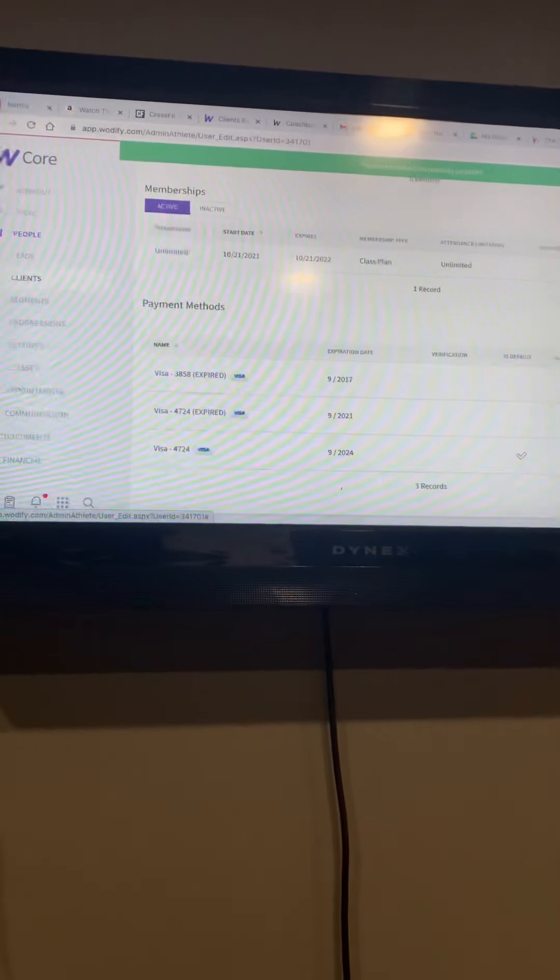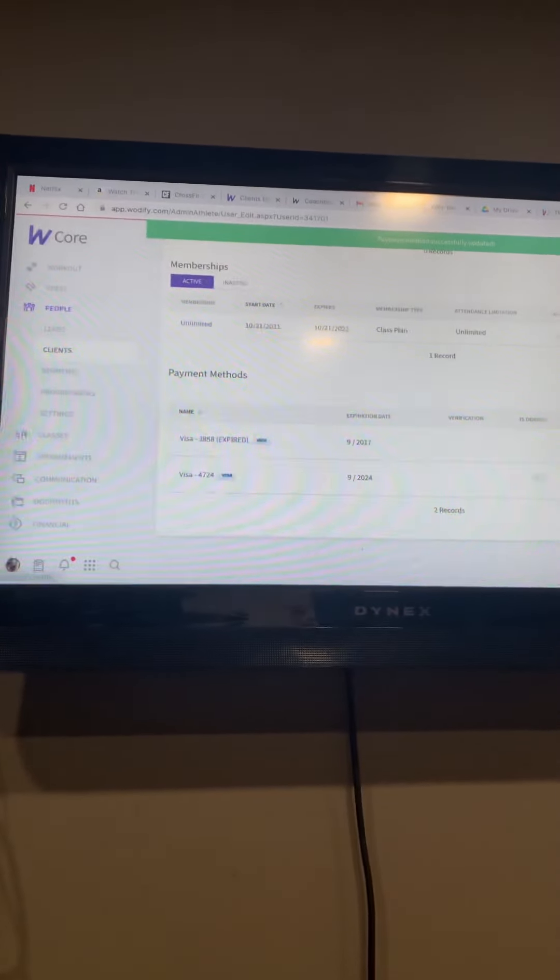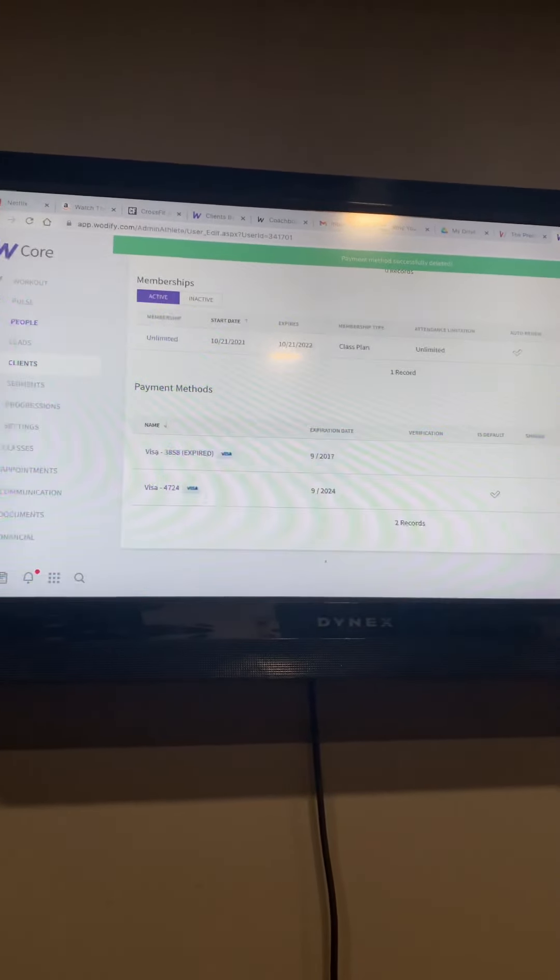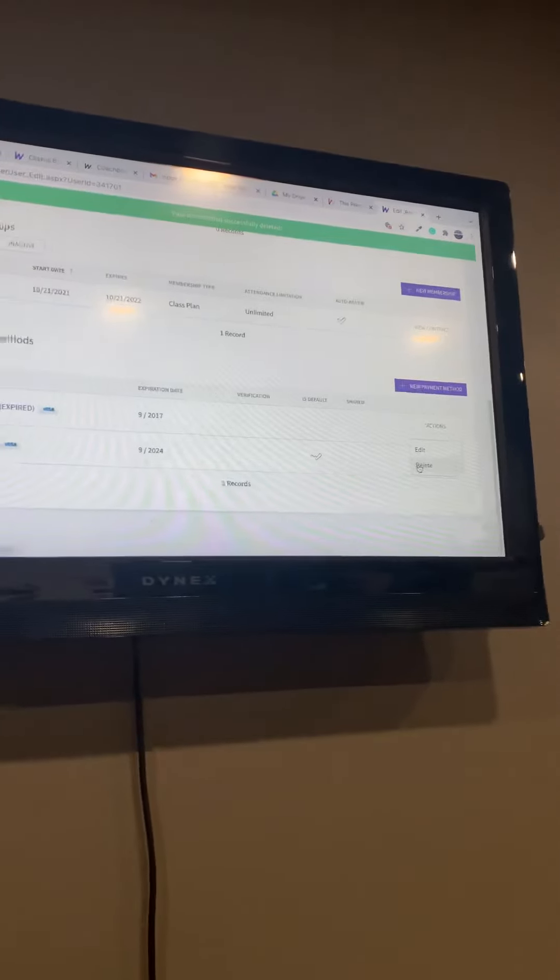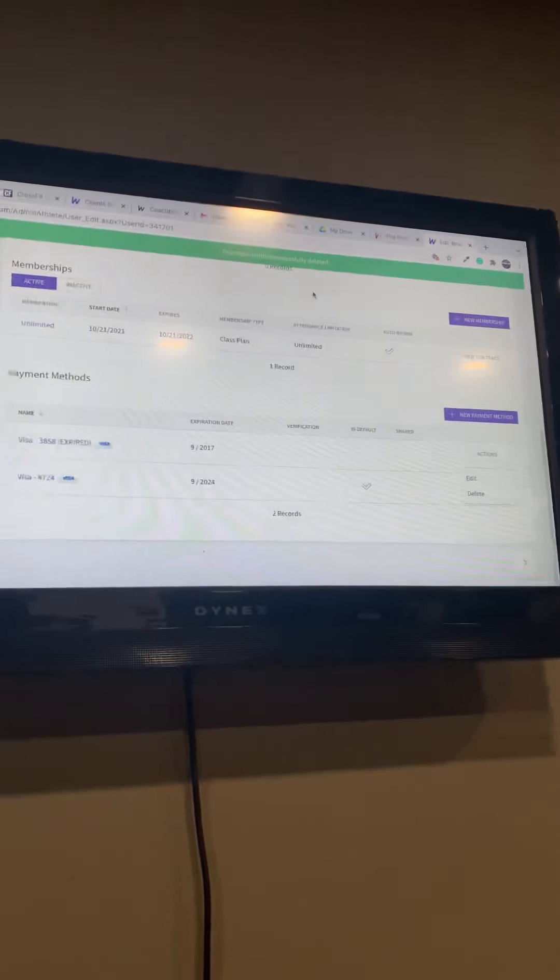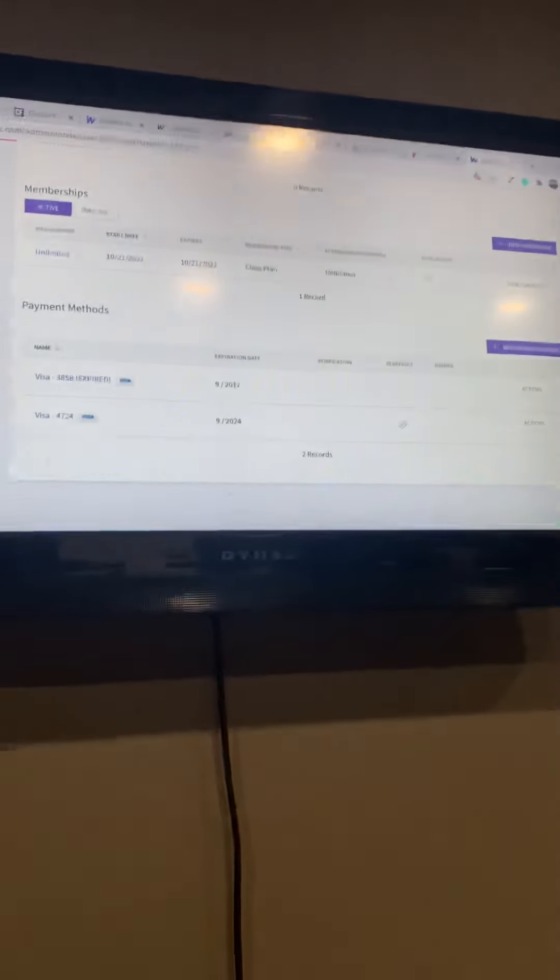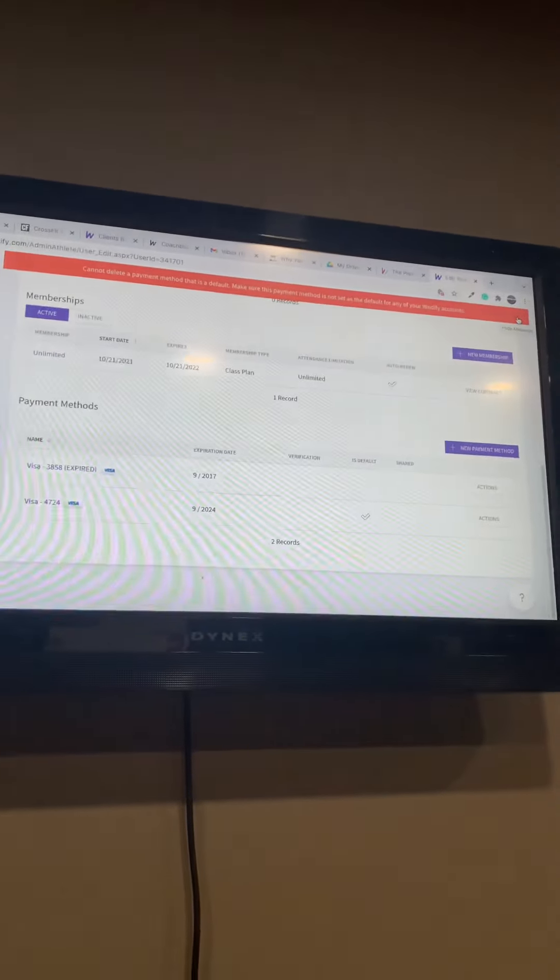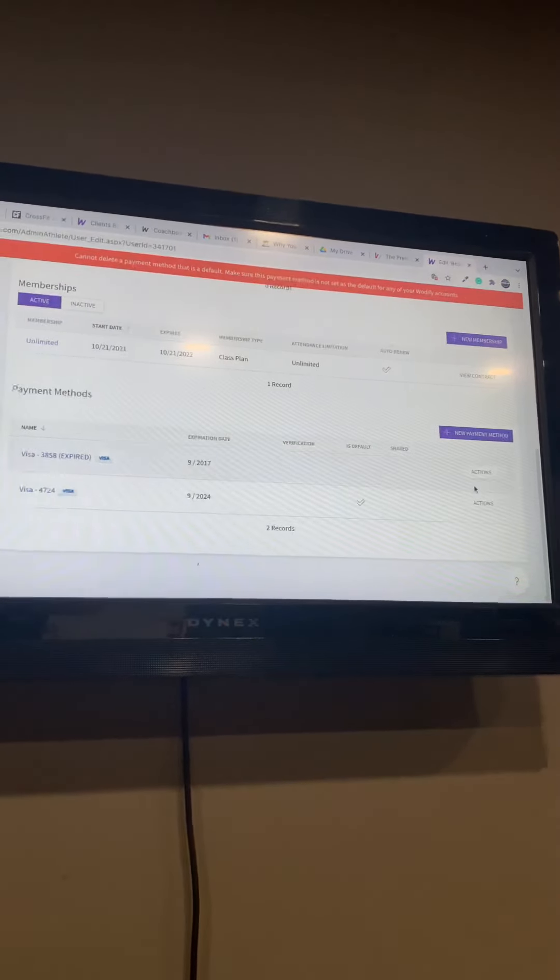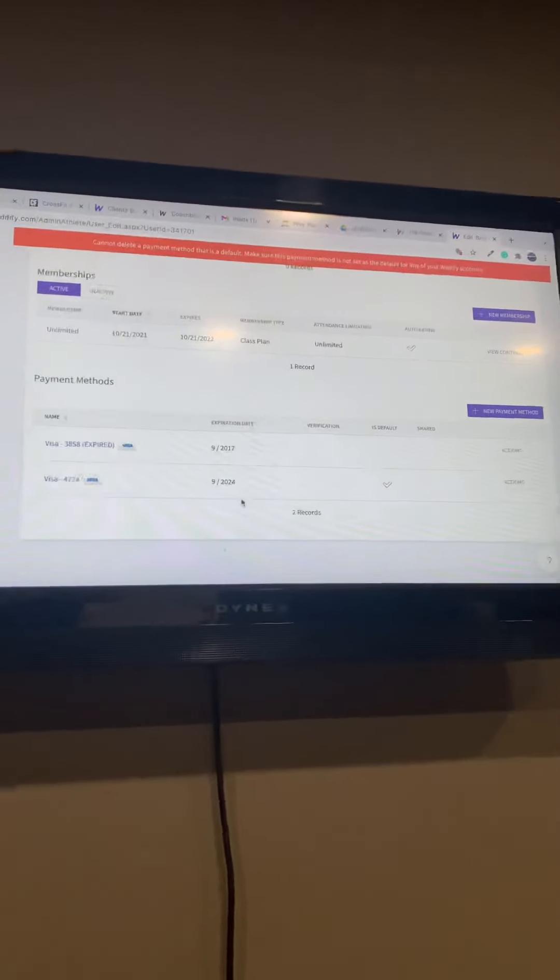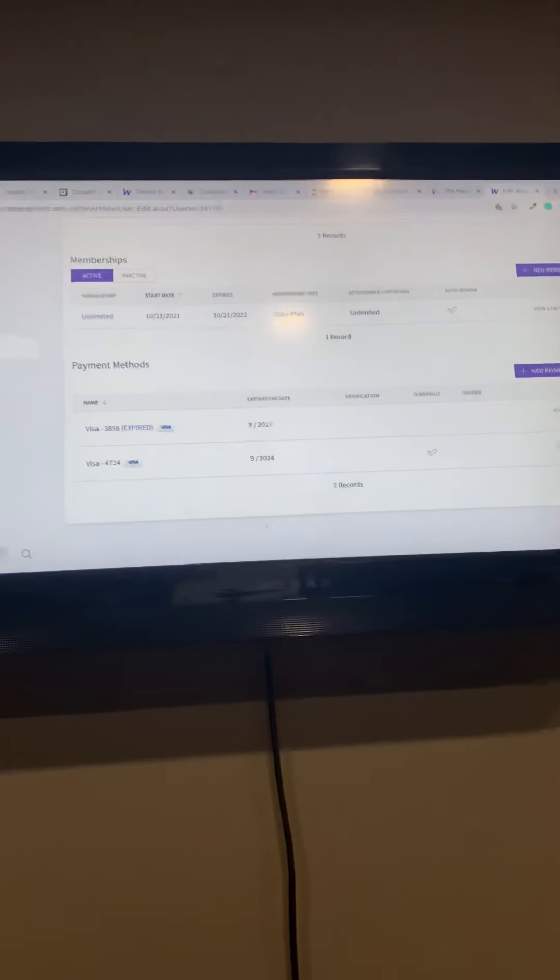And that's pretty much it. Yeah, this line is really annoying, takes a little bit of time. And then, okay, delete. Are you sure? Okay. Sorry, this video is taking a bit. Cannot delete payment method that is a default. Oh, it shouldn't be a default.